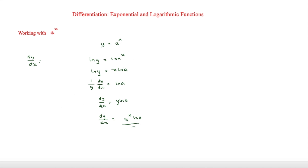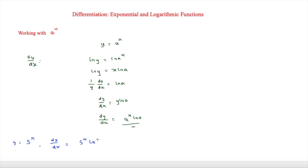So if we had a question that says y equals 5 to the x, that would mean dy/dx equals 5 to the x times ln 5. That's exactly what you have to remember, but it's also useful to know how to derive it.